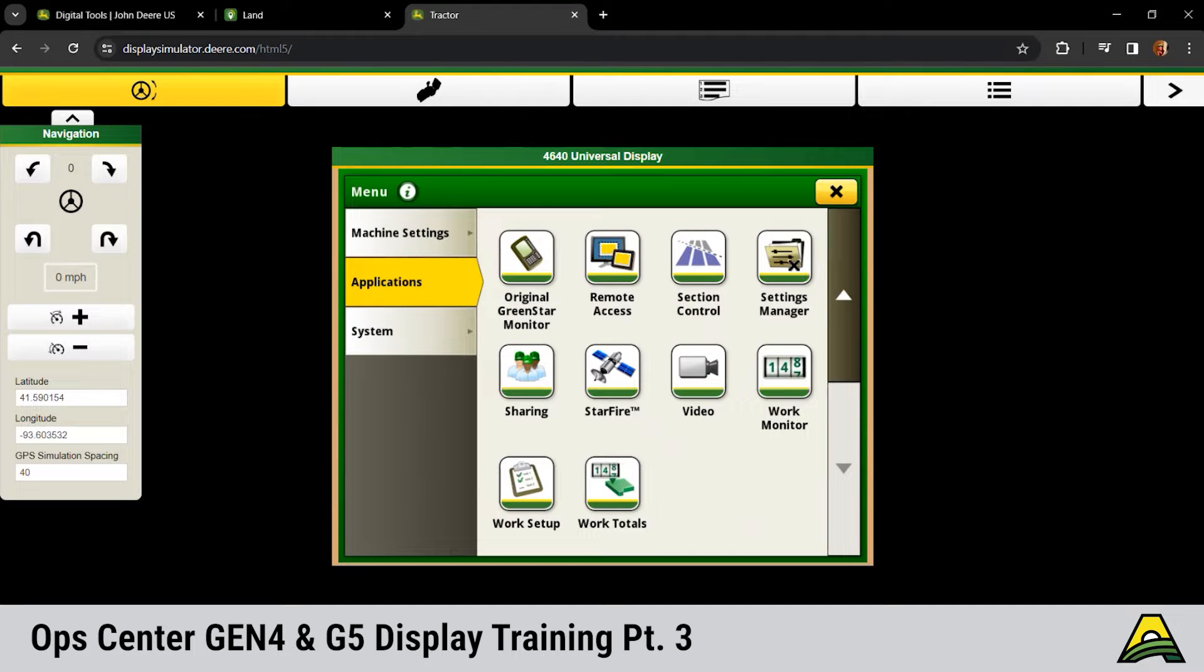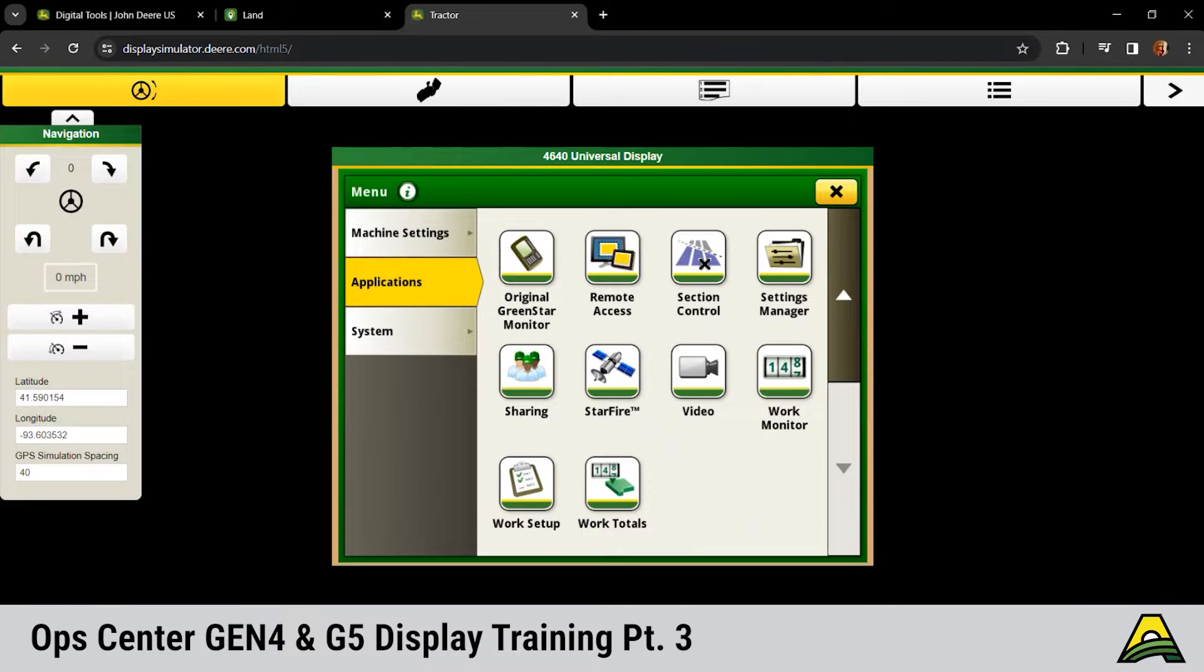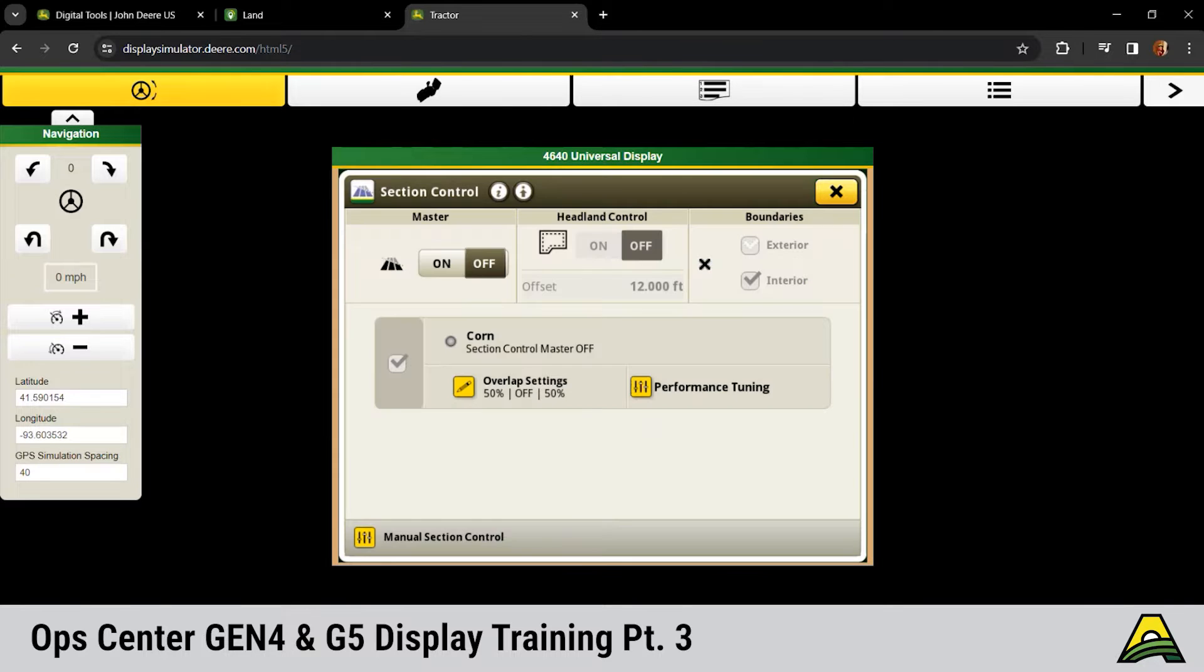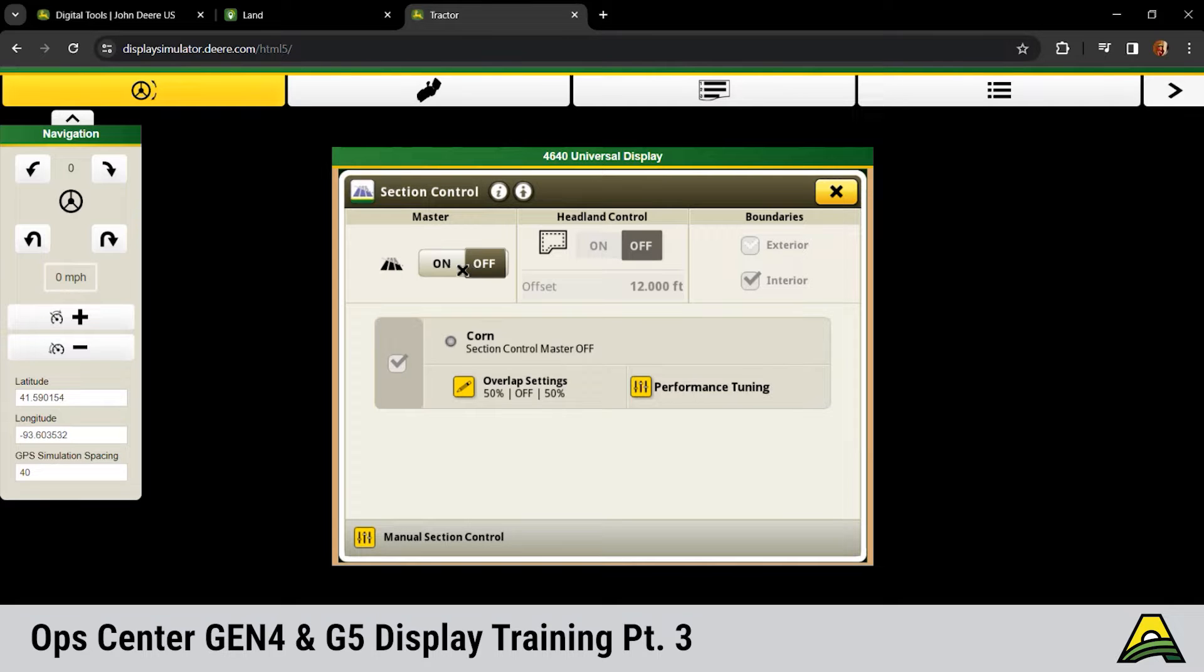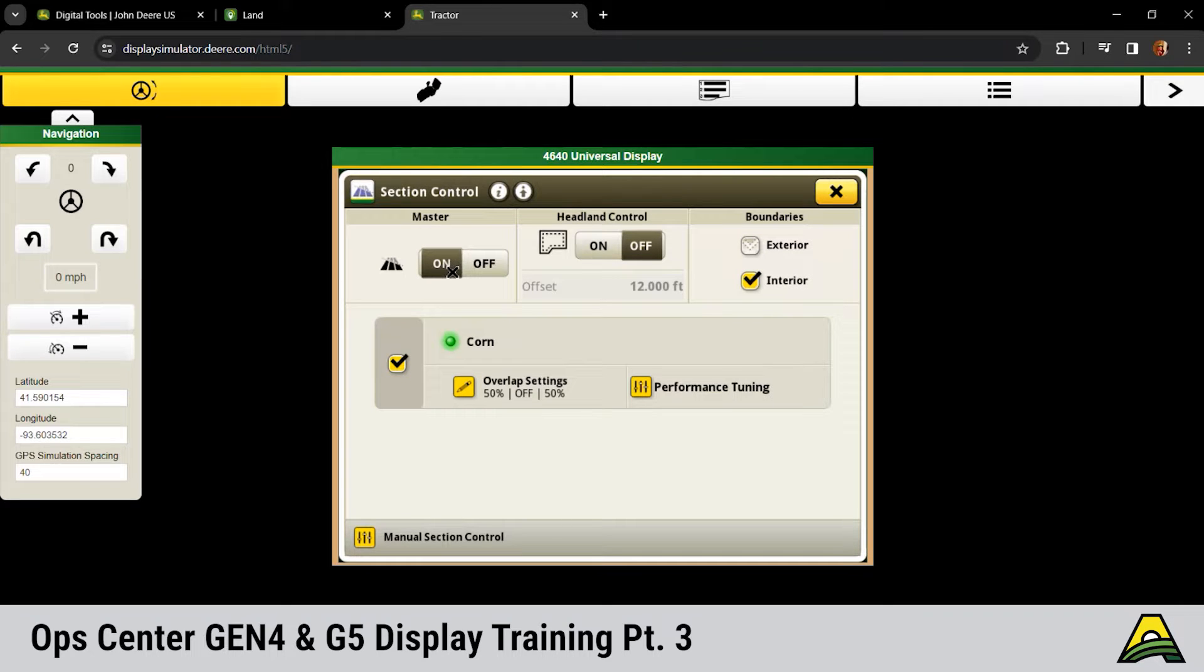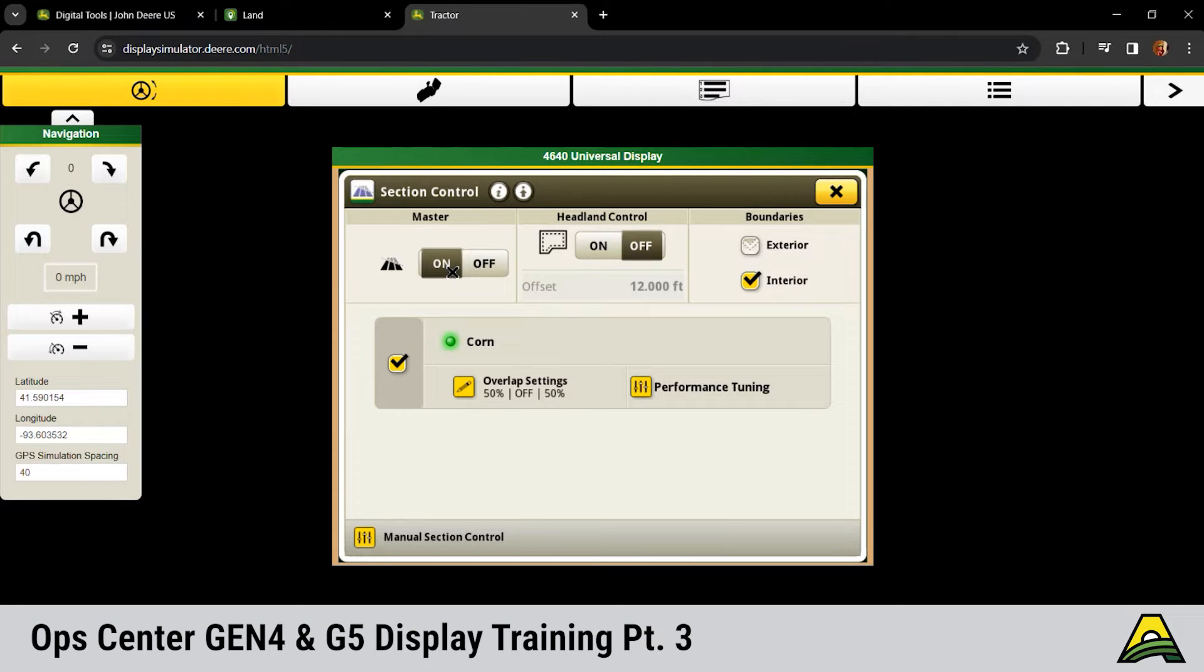We're going to touch on that section control side of things. If we click on section control, we've got several different features under here. If the box is dark colored, that means it's the active side. Right now our section control is turned off. We have no light that's green down here on the corn operation. We click it dark, that means our section control is active.